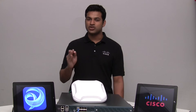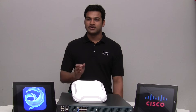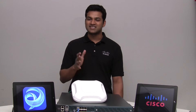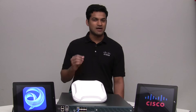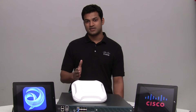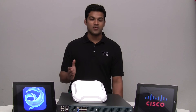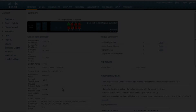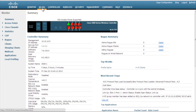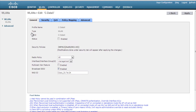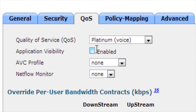AVC is Application Visibility and Control, and it uses heuristics-based deep packet inspection and NBAR2 to recognize thousands of applications — and Jabber is just one of those. Here's how you enable this: you can inspect applications on a specific SSID by clicking the checkbox for Application Visibility under the QoS tab.